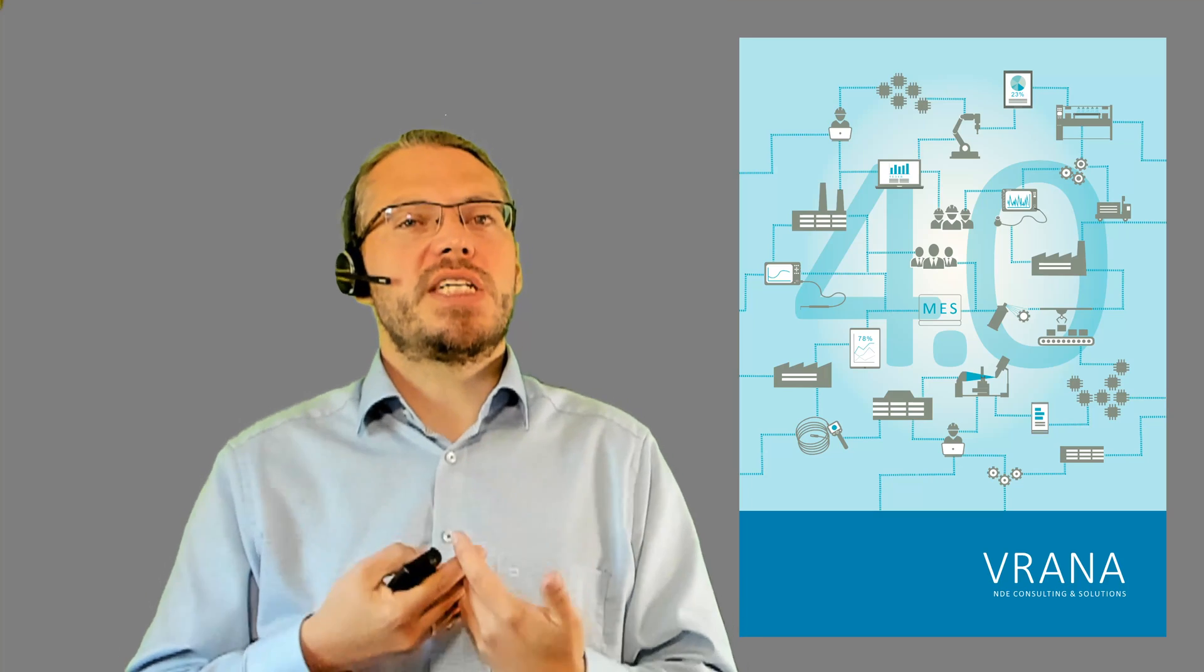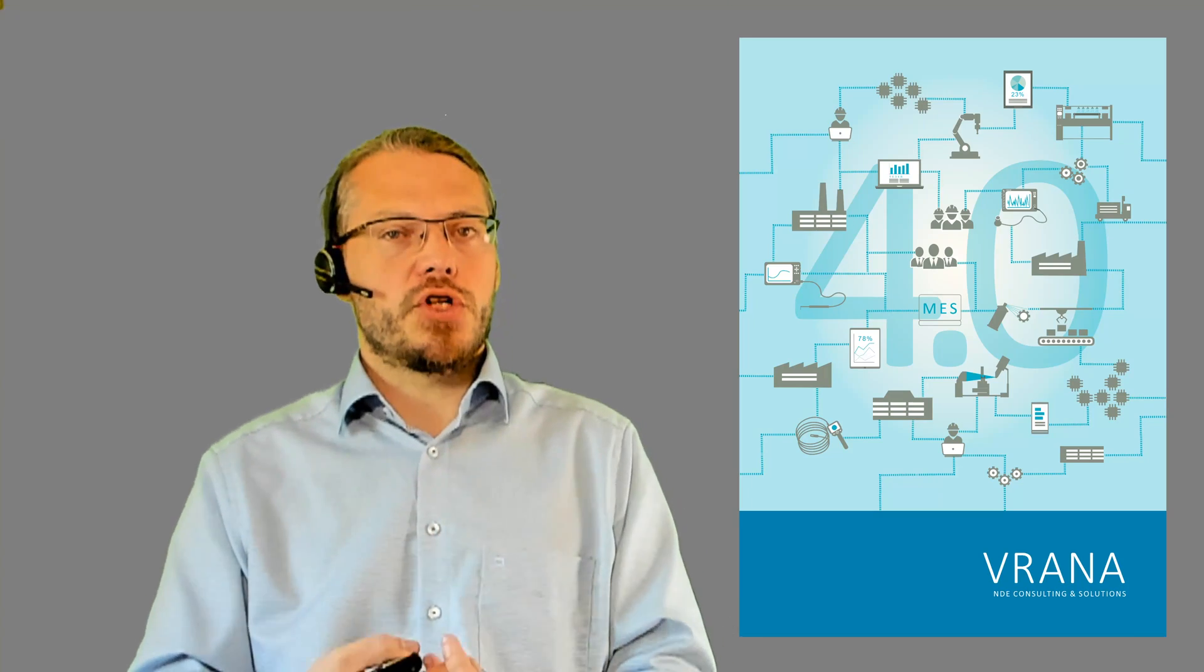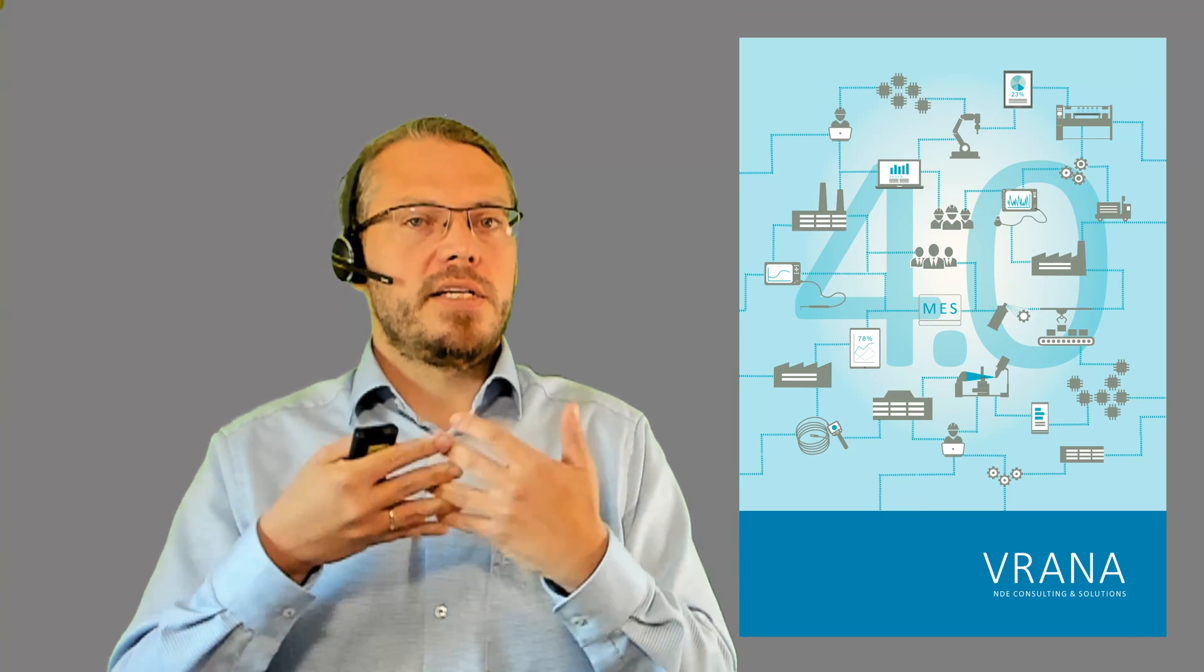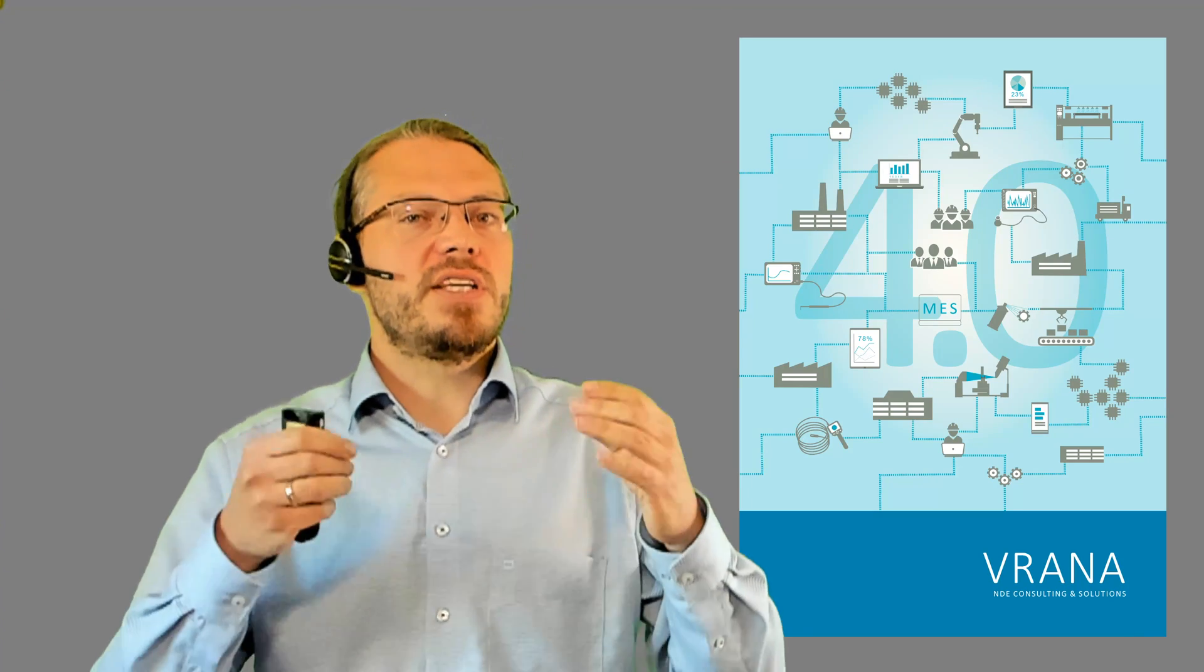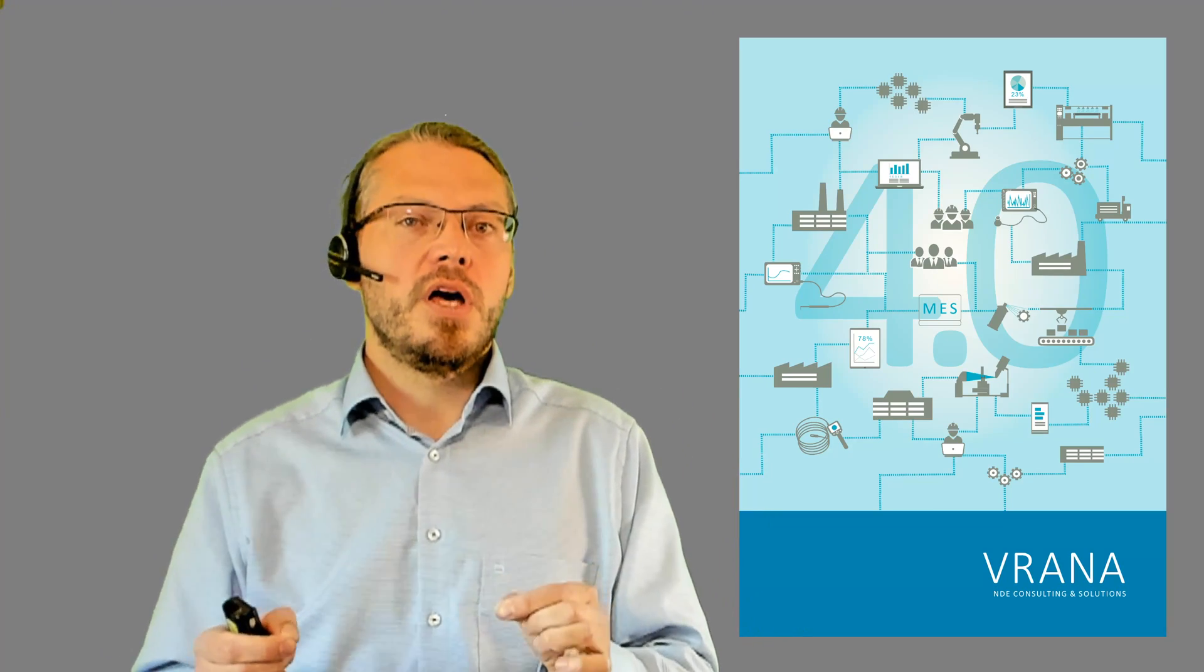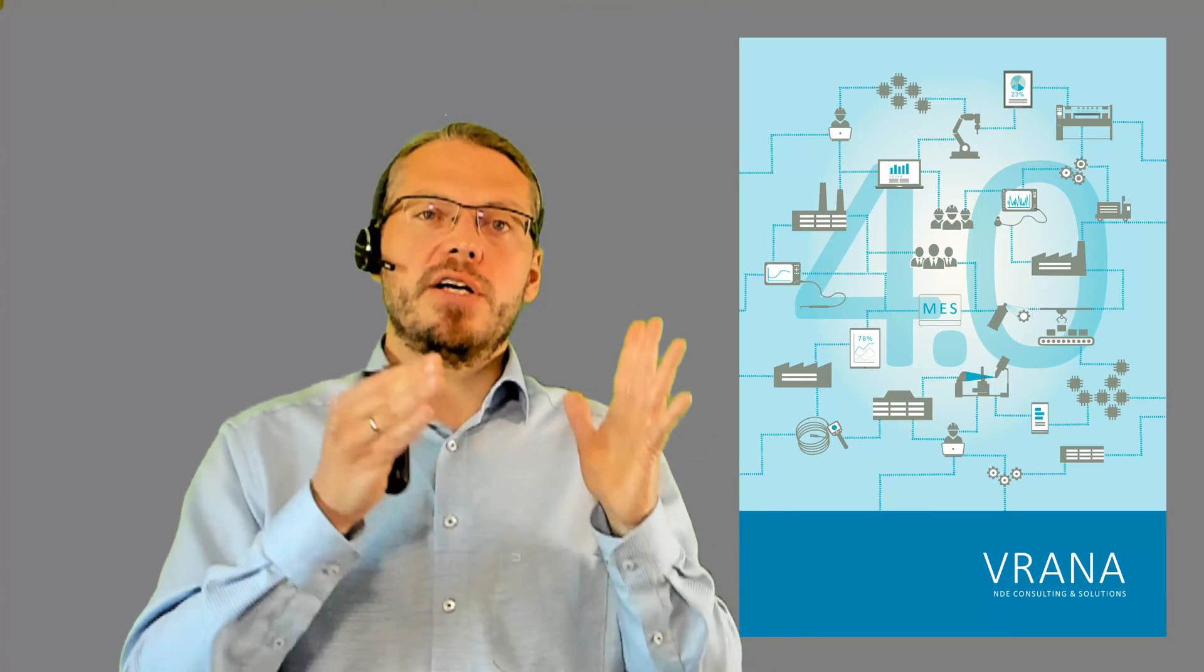Now we are coming to the next point: digitalization. Digitalization is now about processes and roles.